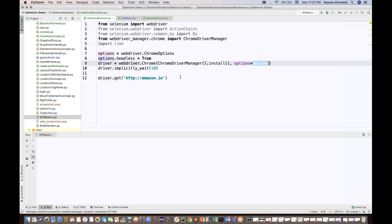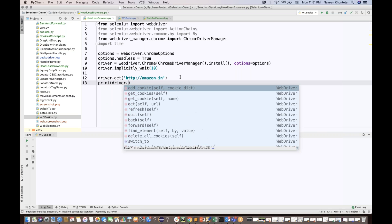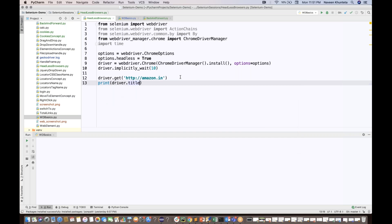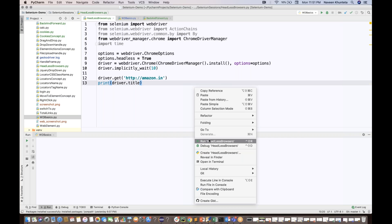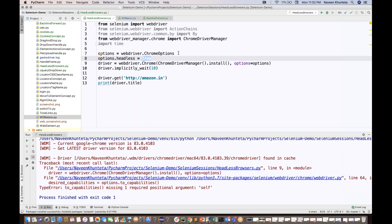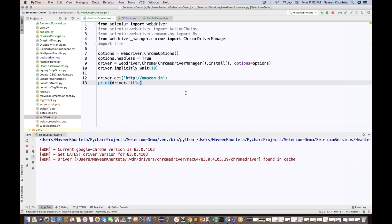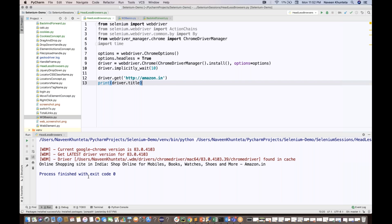So whatever name you gave to options, you pass options is equal to options. Now if you run it going to amazon dot in and print the title — driver dot title — and run it, it should run in headless mode. After some time it will give you the title of the page.